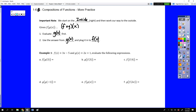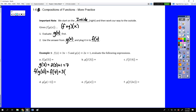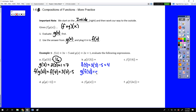Here are two linear functions, f of x and g of x. Let's quickly review these compositions. We start on the inside, so we do g of 3, which is 2 times 3 plus 1, or 7. Then we plug that into f of x: f of 7 is 3 times 7 minus 5, which is 21 minus 5, or 16. For g of f of 3, we start with f of 3: 3 times 3 minus 5 is 4. Then g of 4 is 2 times 4 plus 1, that's 9.